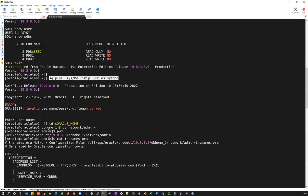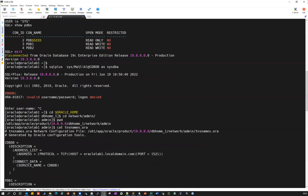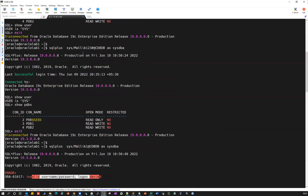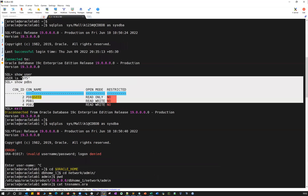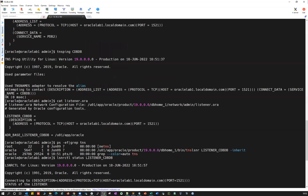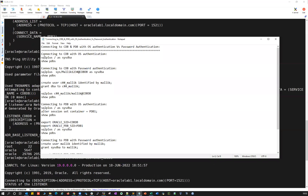So I can simply use SQL plus SYS followed by password at the TNS name as SYSDBA — that's going to use my username and password authentication and it will consider the remote connection and connect to my database. If I use the wrong password, it will say username and password logon denied. If I use the correct password, I'm able to connect. That's the second method.